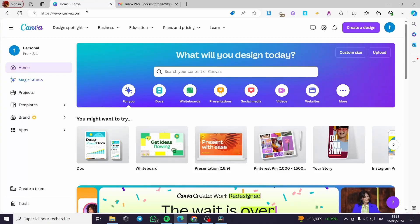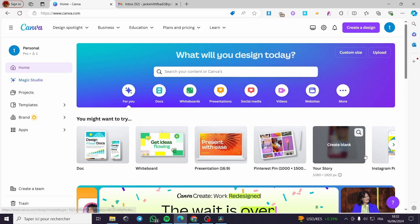How to send a Canva newsletter in Gmail. Hello guys, and welcome to this new tutorial. Today I am going to show you how you can send Canva-created email templates or newsletter templates to a Gmail address. This is very easy — all you have to do is to follow the tutorial from the beginning till the end and you will be good to go.